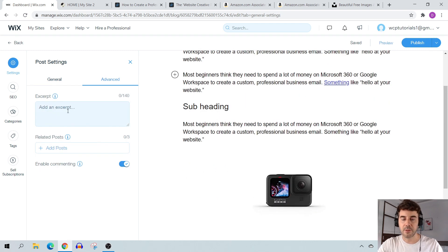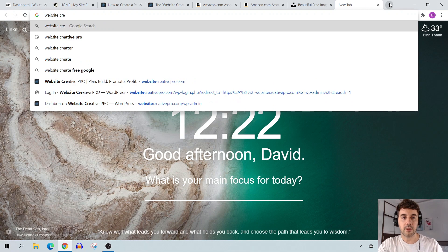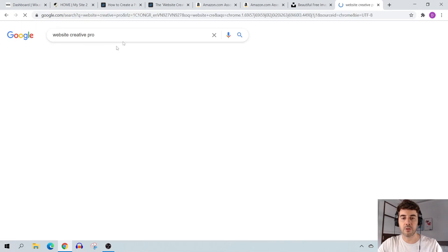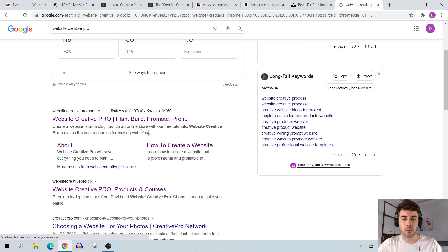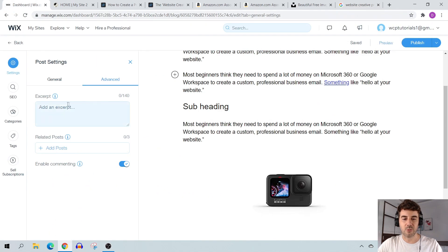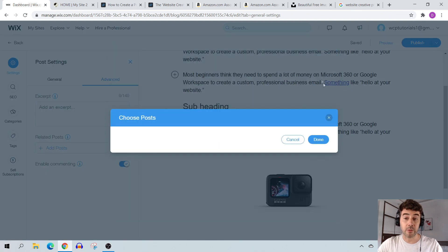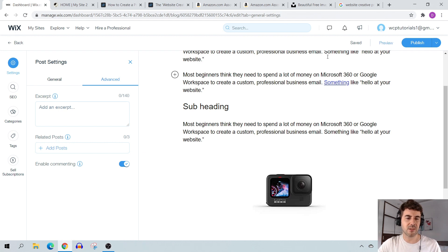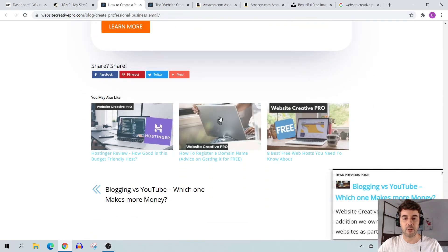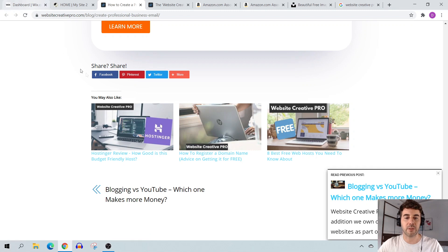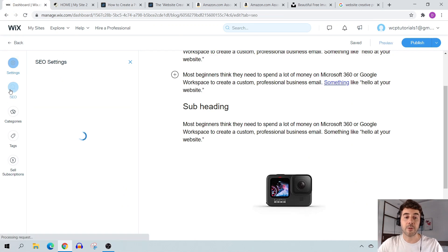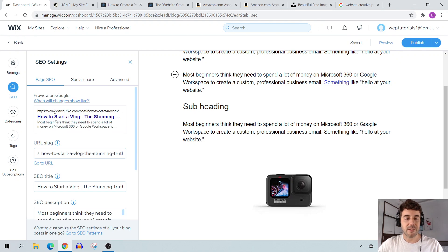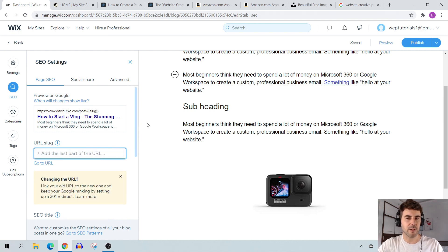Click on 'Advanced' and here you can add an excerpt, which is important because it explains what the page is about. Type in your excerpt there. You can also add related posts manually for each piece of content, which is really cool. With WordPress, related posts are automatically generated by Jetpack — with Wix you can manually select them yourself.